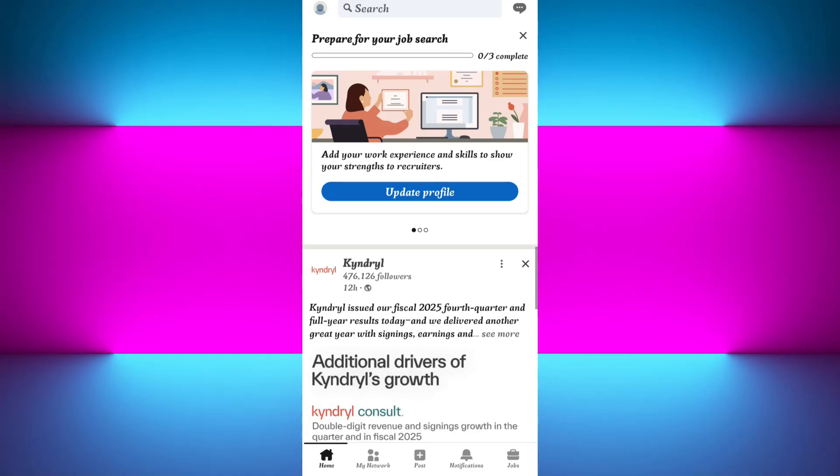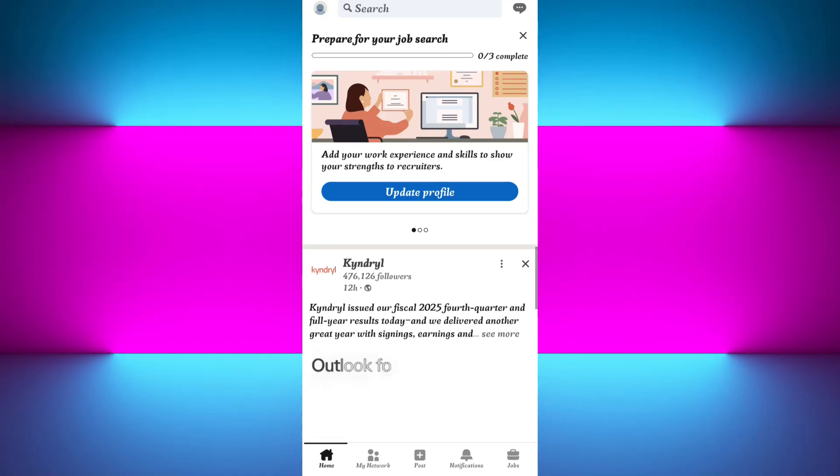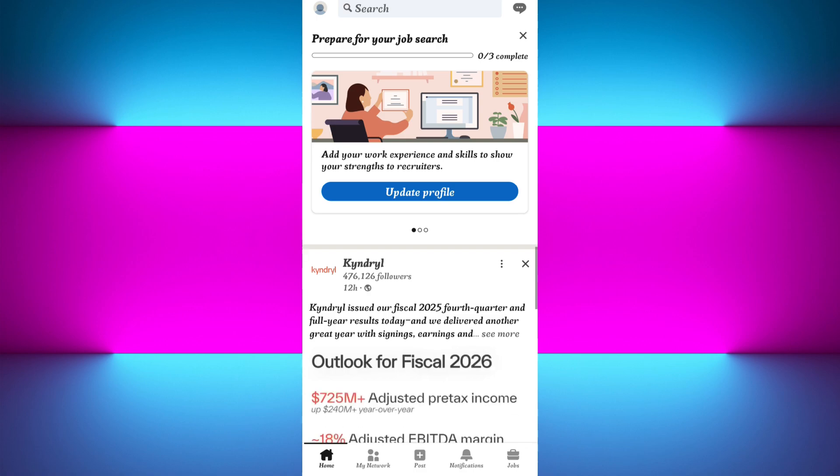Hi everyone, welcome back to the channel. So you've been trying to verify your LinkedIn profile, but there's just one issue - you don't have a passport, or maybe you just don't want to use it for verification.